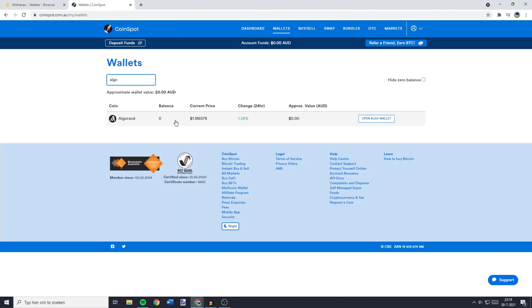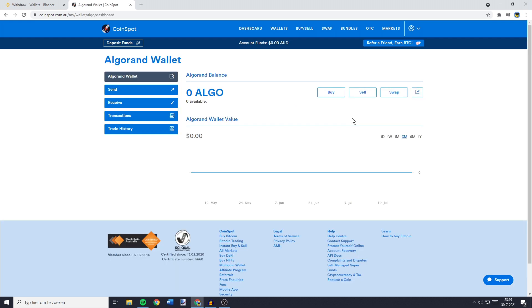Now, once you've found the coin you want to transfer, you need to click on the Open Wallet button. And over on this page, you need to go over to the left side of your screen and click on Receive.